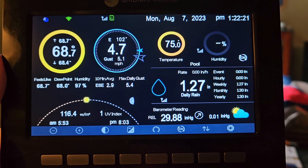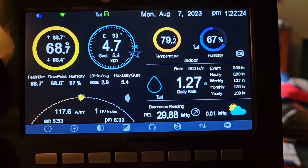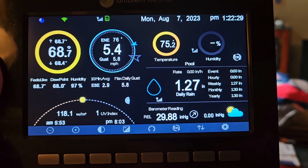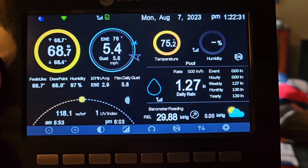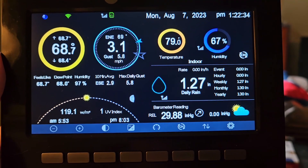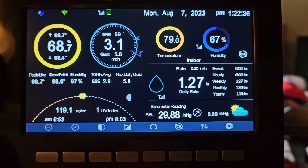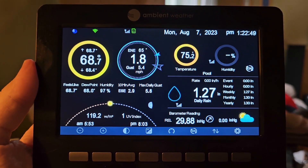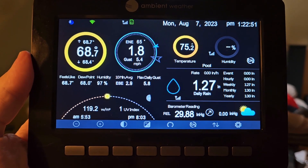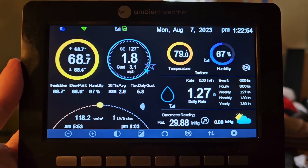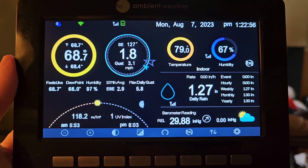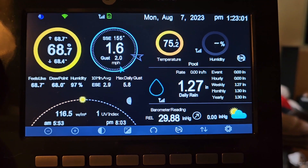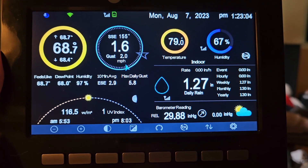I was concerned that the Ambient wouldn't hold up as well as Davis and be as accurate. I can say that so far, this Ambient WS5000 is doing just fine as far as accuracy goes. I've had some Accurite weather stations and had some issues with the temperature rising up around noontime, showing a lot hotter than it should have been. And so far, this one hasn't given me that issue.